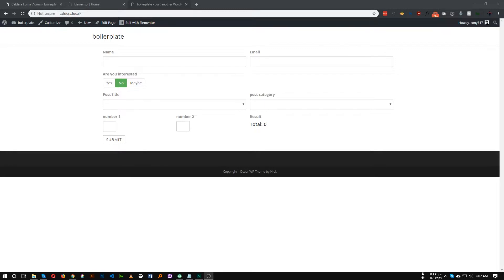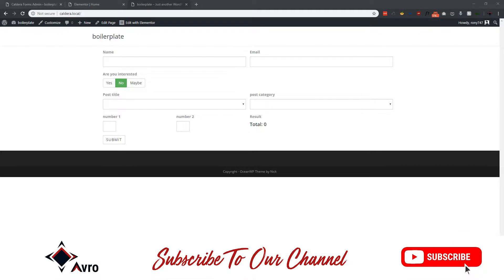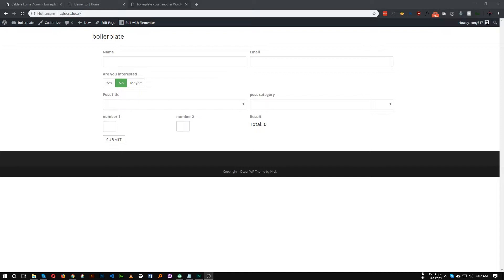Like if the visitor chooses yes, then the form will ask for their address. Normally we cannot create that with Elementor forms. There is a popular form builder — Gravity Forms — that has that option, but it is expensive. So today I will show you an awesome free alternative to Gravity Forms to make conditional forms.